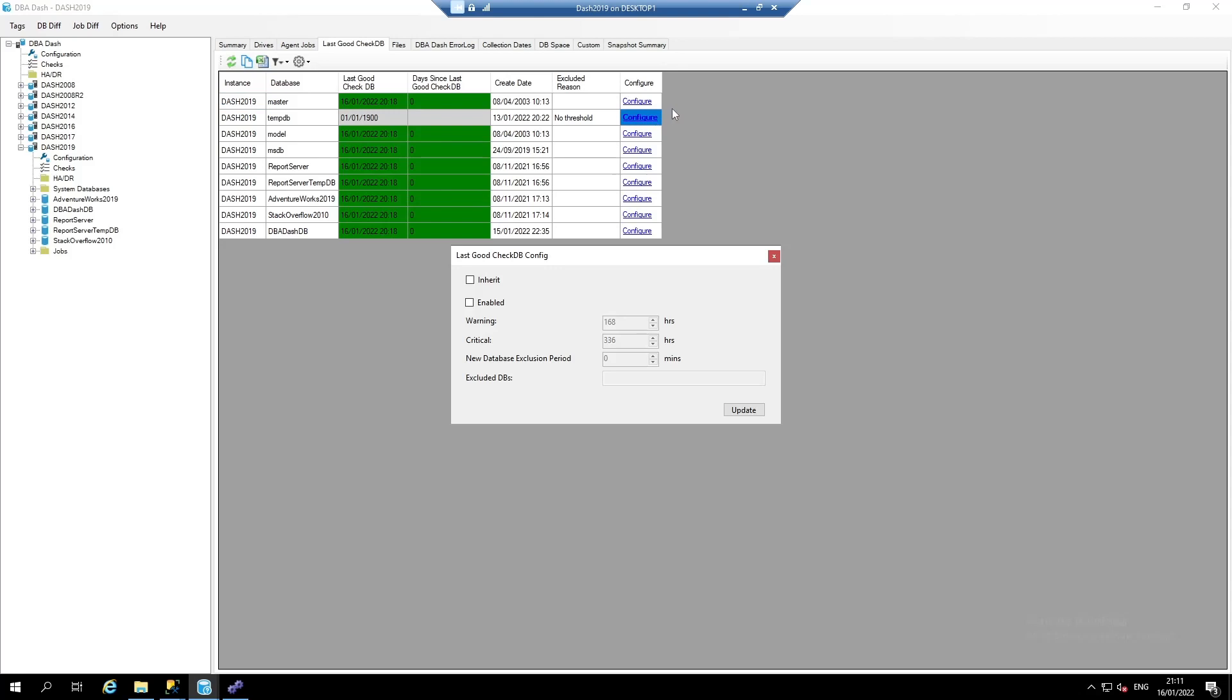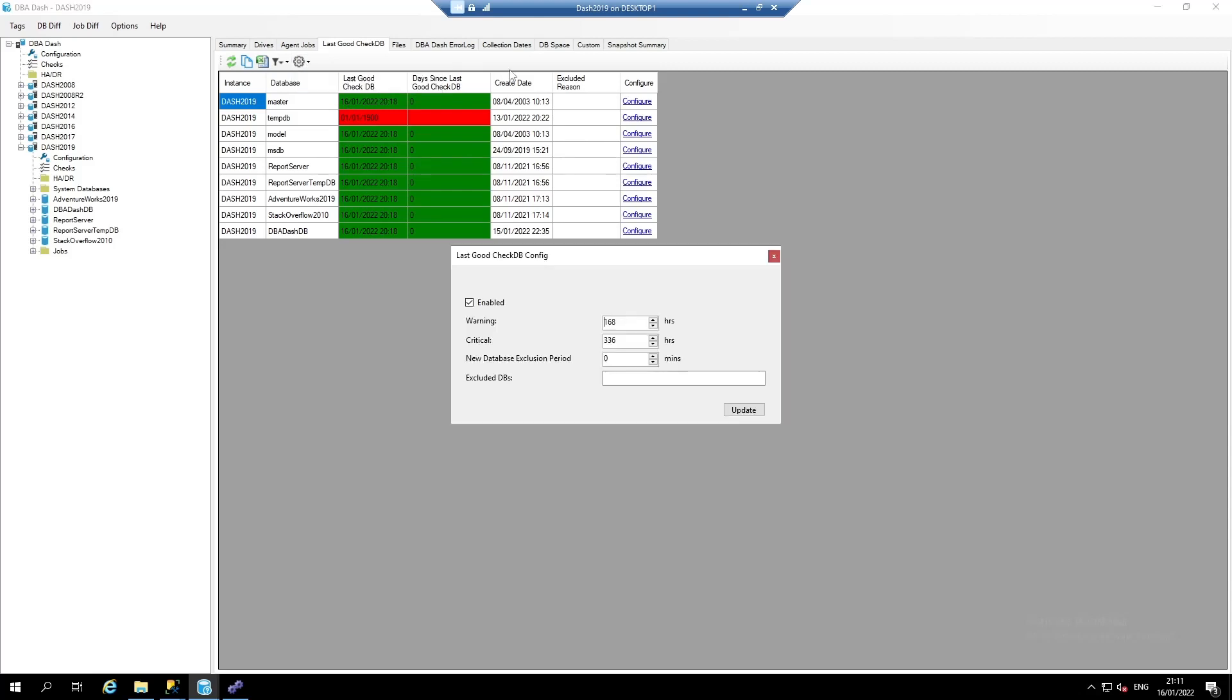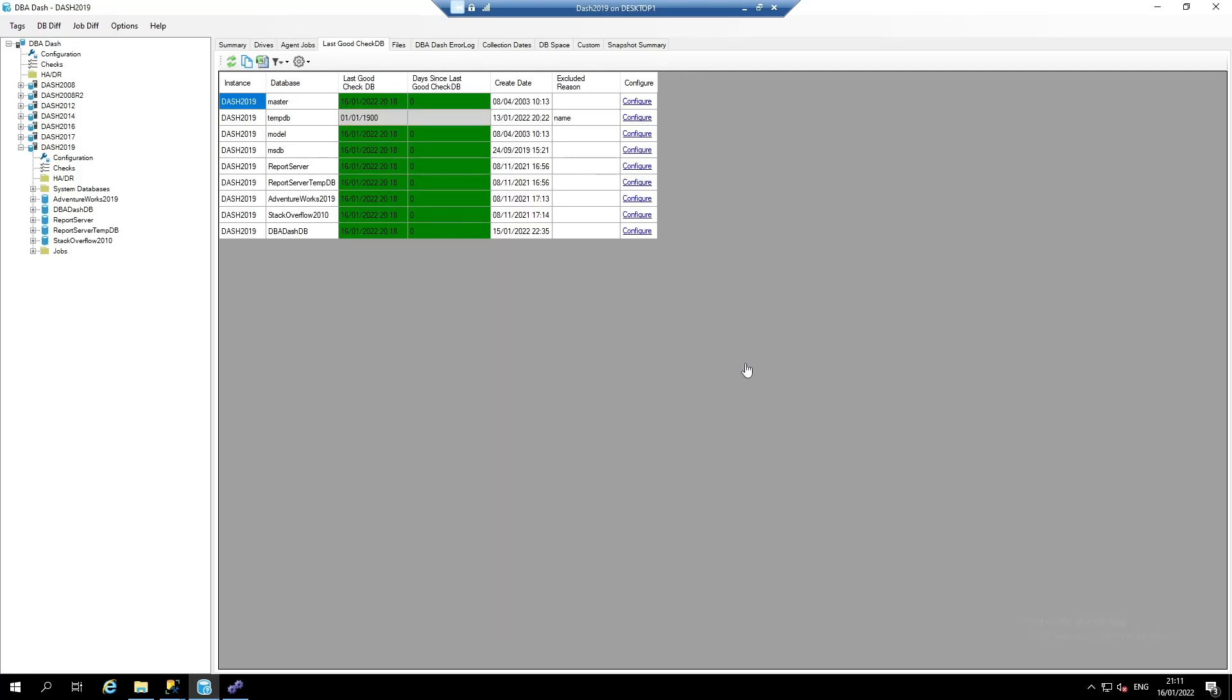Click Configure, Inherit, Update. The database is now included again. If you wanted to exclude TempDB from all your SQL instances, click Configure, Root Thresholds, and type in TempDB. Click Update. TempDB is now excluded from all of your SQL instances.